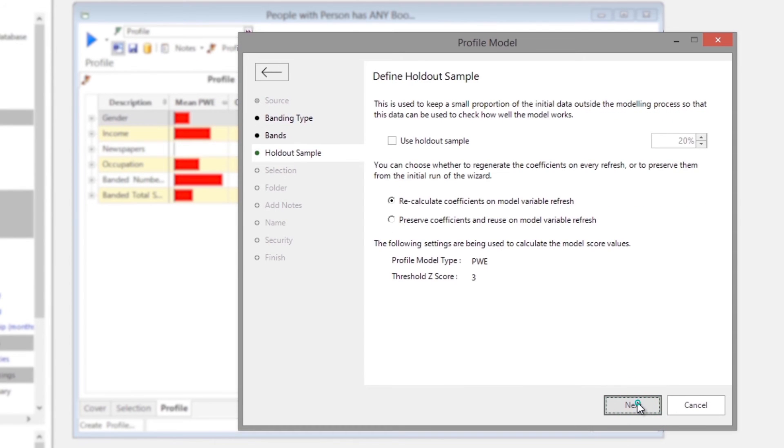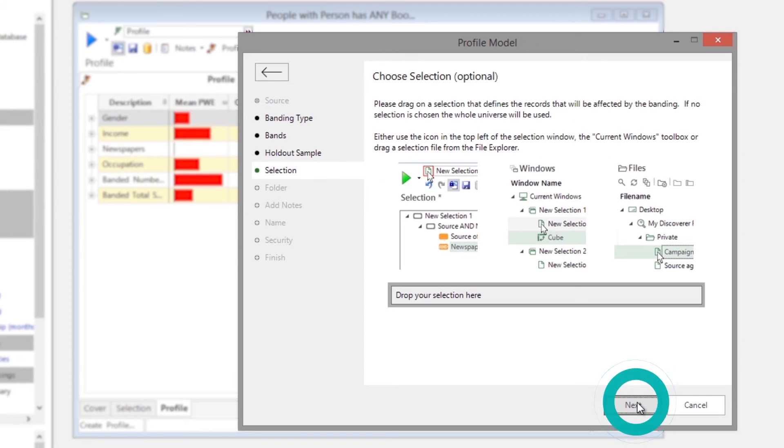If we want, we can define a holdout sample and define a subset of records to be scored, rather than scoring every record in the database.